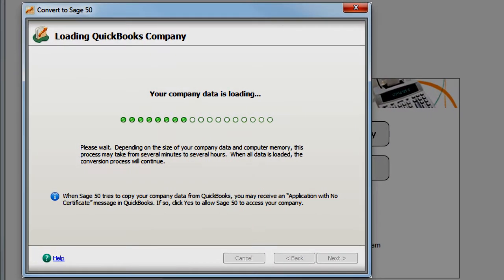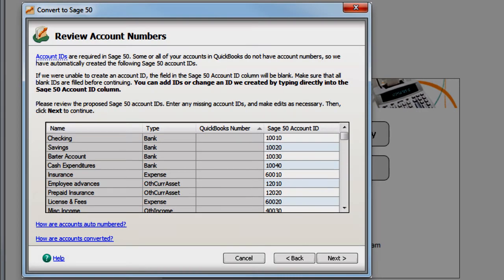Now, Sage 50 will begin loading your company data from QuickBooks. Unlike QuickBooks, Sage 50 requires account numbers or IDs. If your QuickBooks accounts do not have account numbers, Sage 50 assigns them automatically.